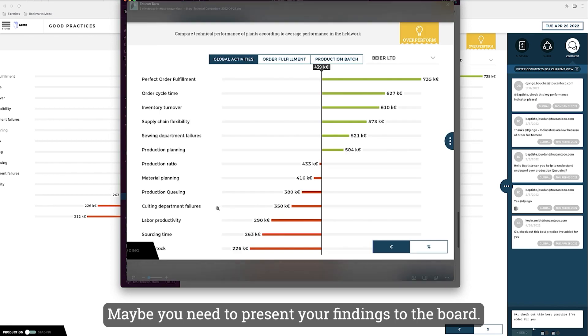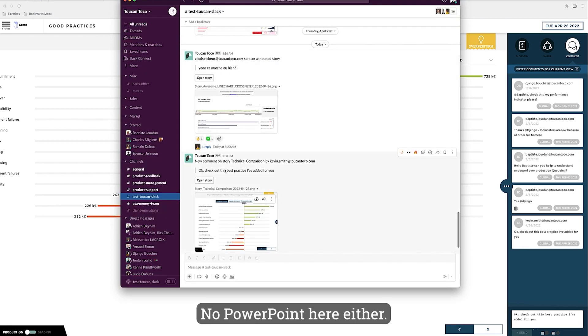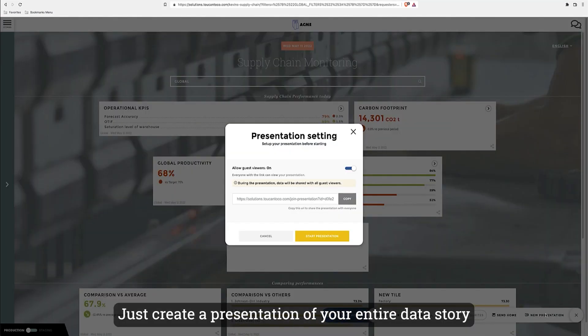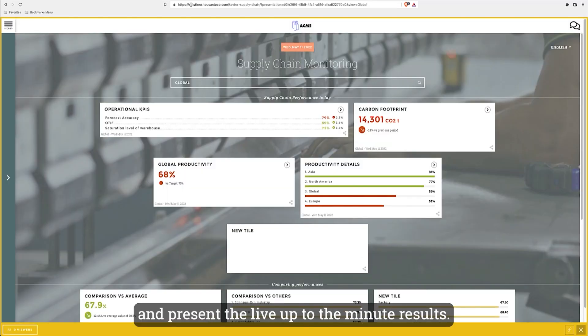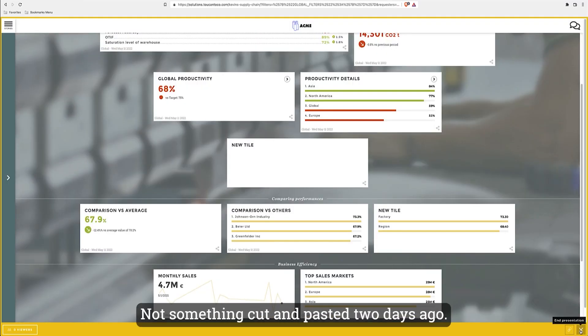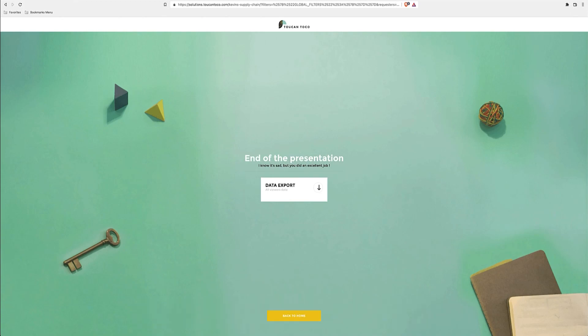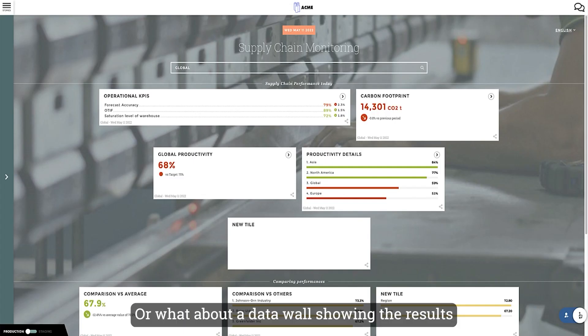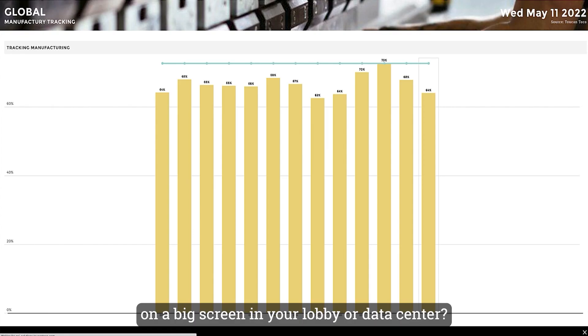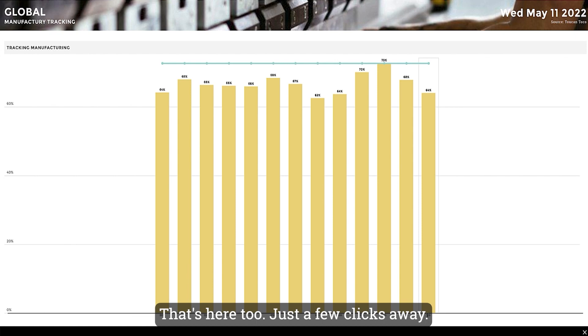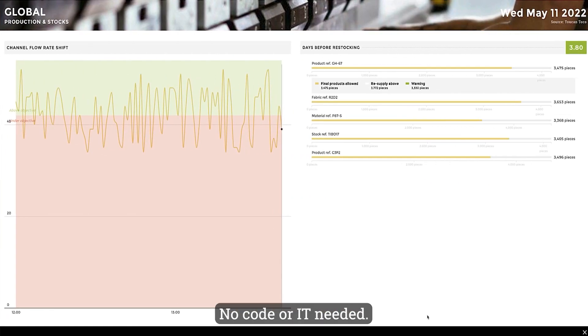Maybe you need to present your findings to the board. No PowerPoint here either—just create a presentation of your entire data story in just a few clicks and present the live, up-to-the-minute results, not something cut and pasted two days ago. Or what about a data wall showing the results on a big screen in your lobby or data center? That's here too, just a few clicks away. No code or IT needed.